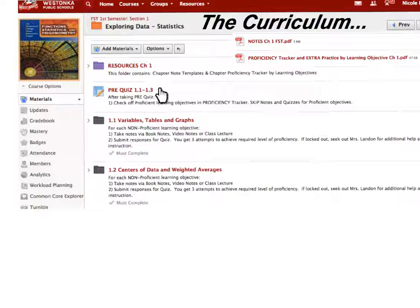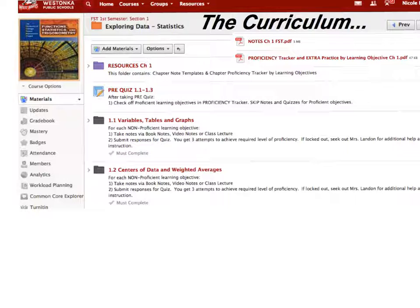Students will first start by taking a pre-quiz based on a various number of sections — in this case, the first three sections. This quiz is set up for them to assess what they already know, broken down by learning objective. The intention is, if they already know a learning objective, they do not have to take notes on it or do the homework associated with it.